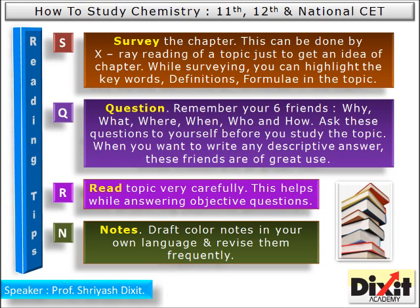Here are some reading tips. Understand four concepts: SQRN. S — Survey the chapter. This can be done by X-ray reading or scanning of the topic, just to get an idea of the chapter. While surveying, you can highlight keywords, definitions, or important formulae. Q — Questions: remember your six friends — why, what, where, when, who, and how.